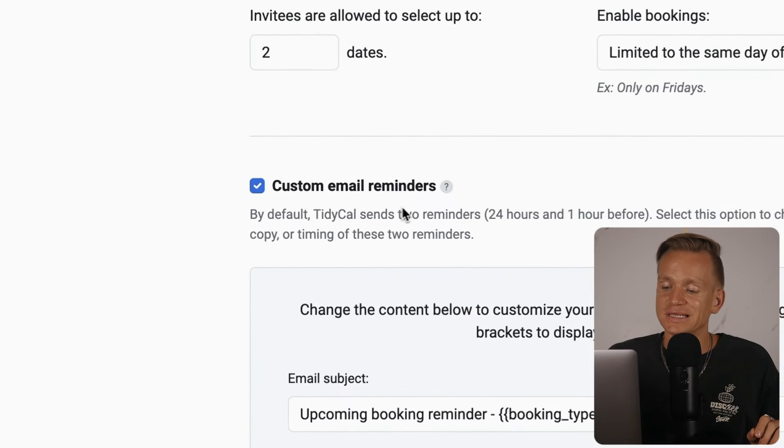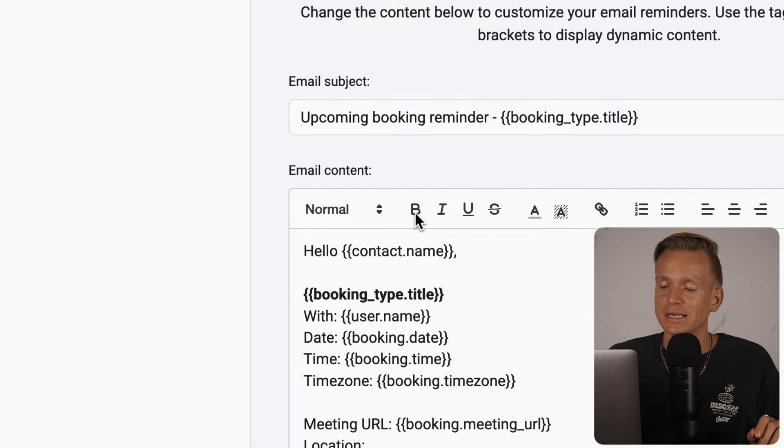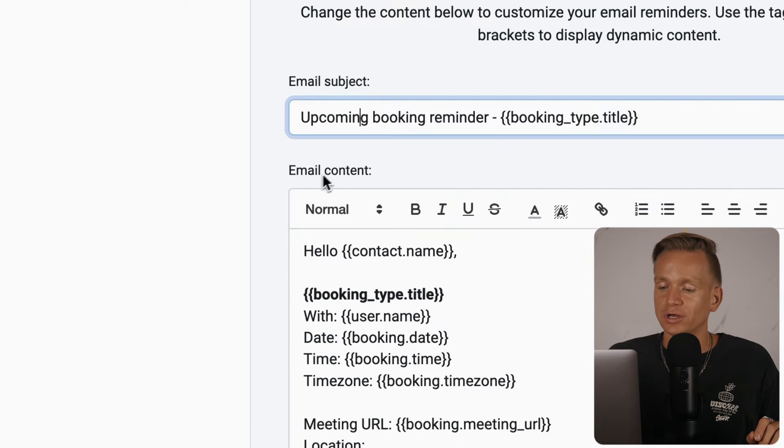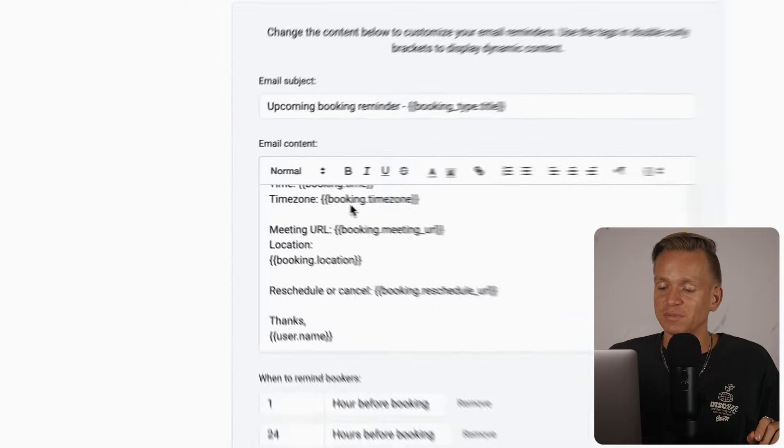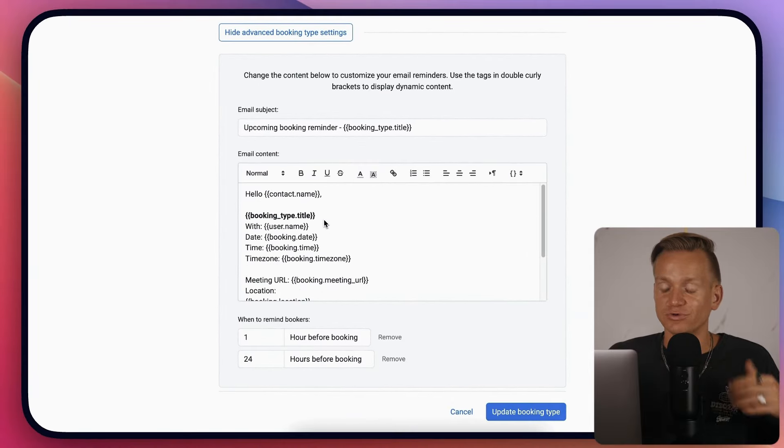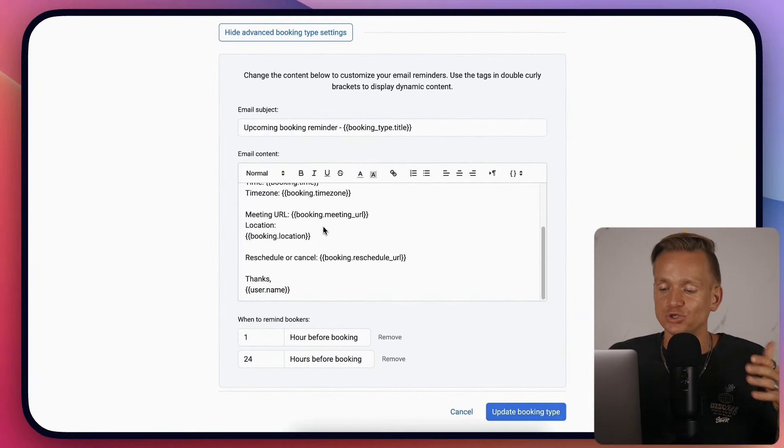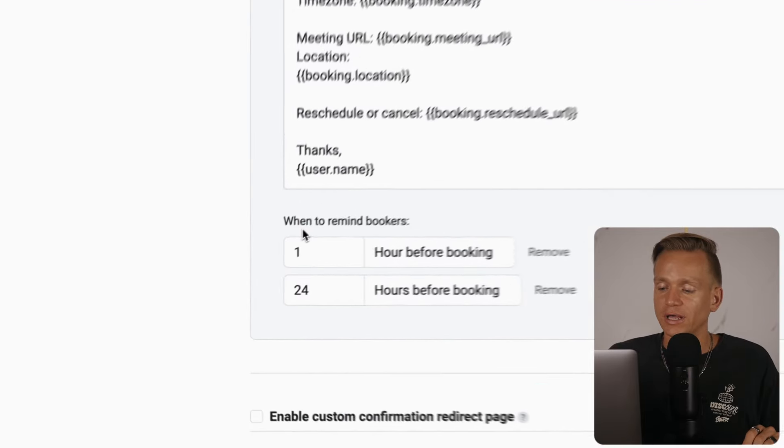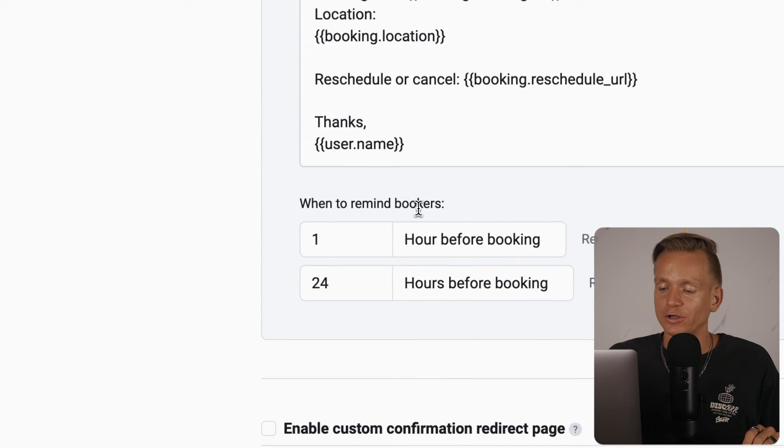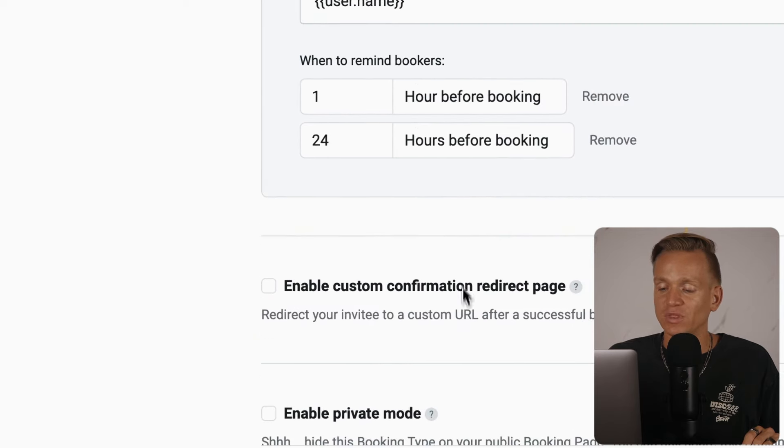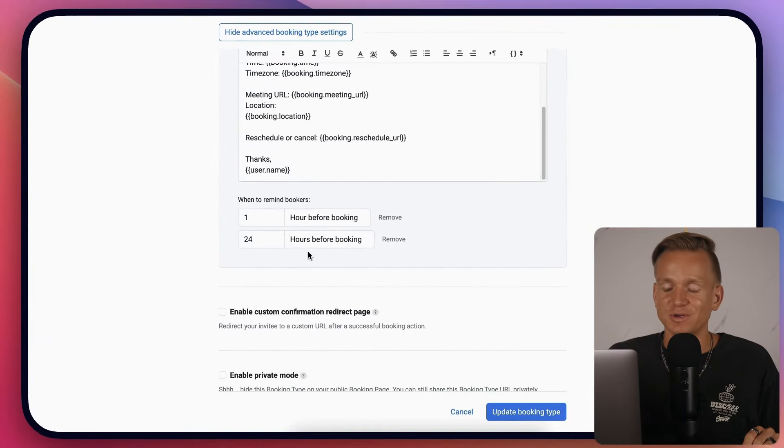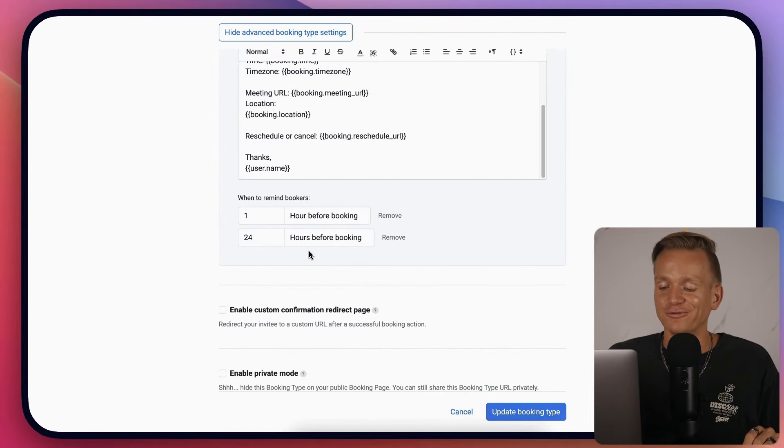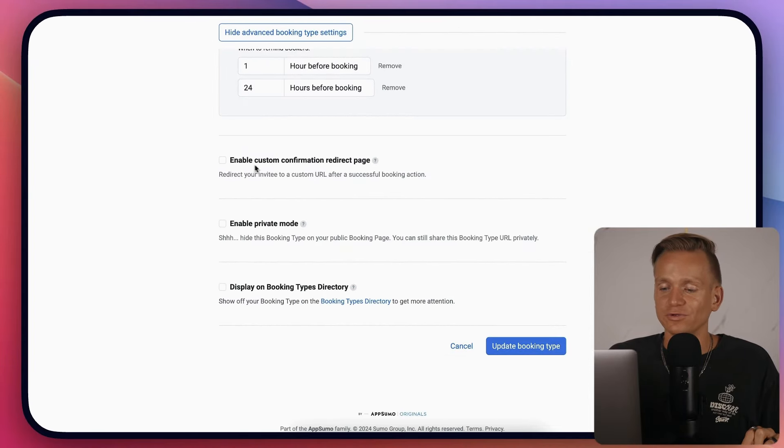You can customize email reminders - the subject line and body content. People receive these as reminders to come to the meeting. You can set when to remind them - one hour before booking or 24 hours before booking. This is super useful because people always forget.